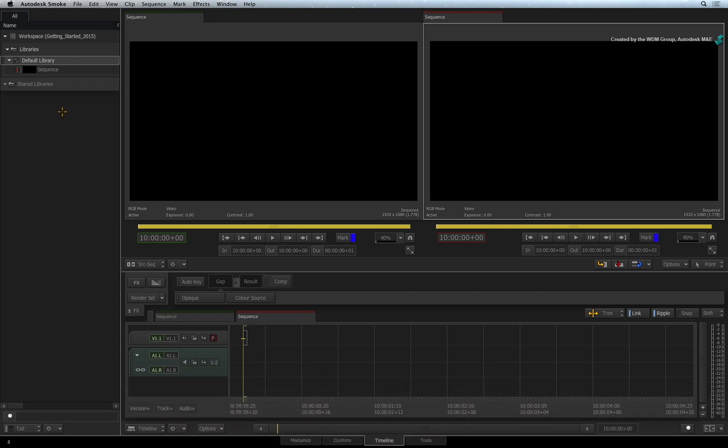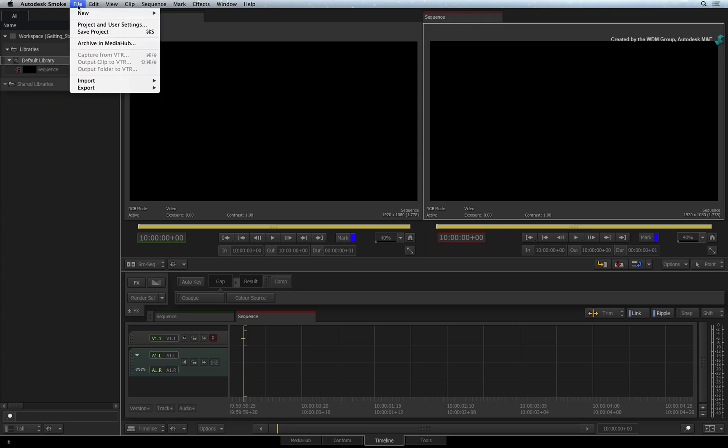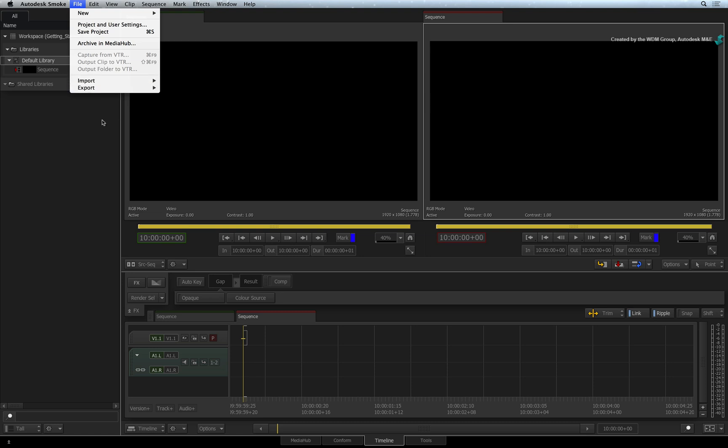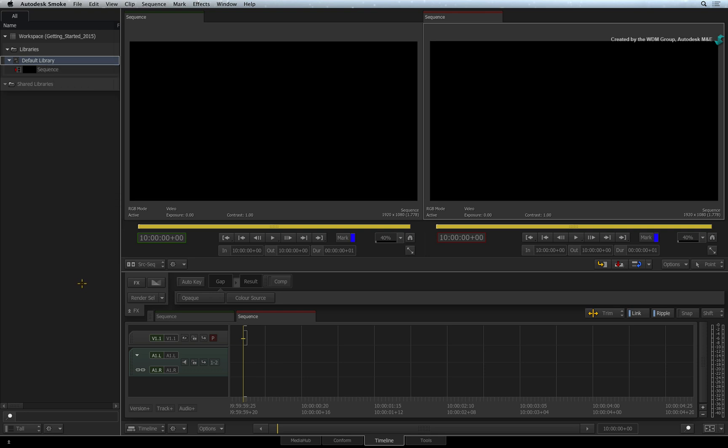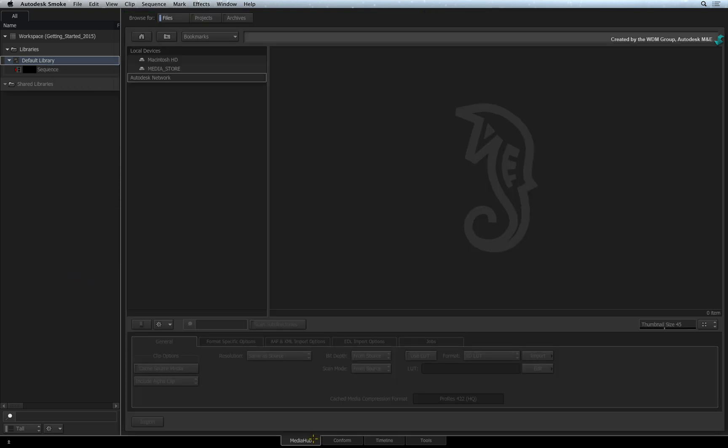There are a few ways you can import media into Autodesk Smoke. You can import media by clicking the File menu and selecting Import, or you can right-click in the Media Panel. The final method is just to click the Media Hub tab at the bottom of the screen.